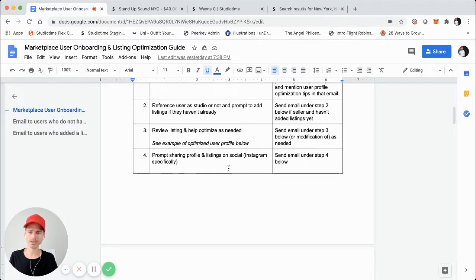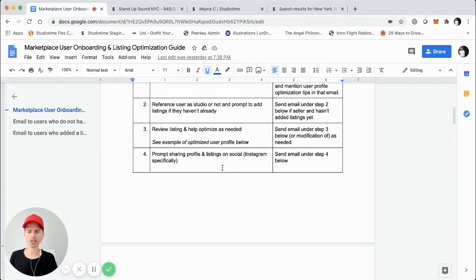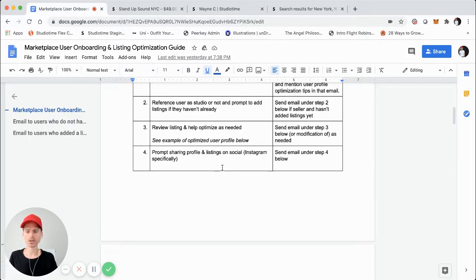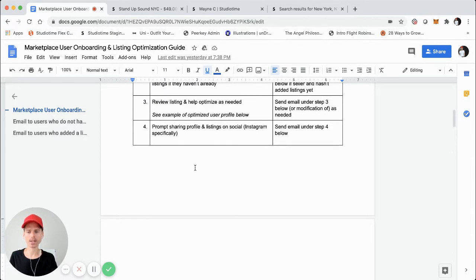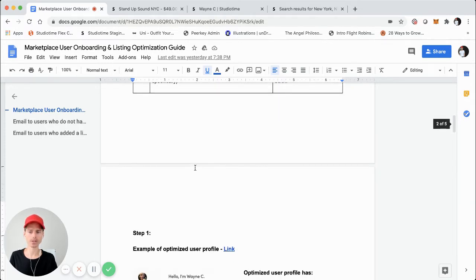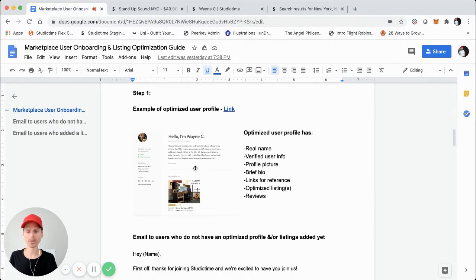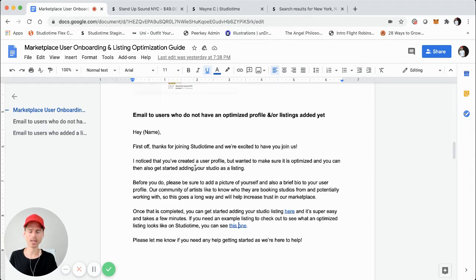We're going to step four: prompt social sharing and listings on social. If you're in the earliest stages, you won't have a lot of visibility on social, but you'll probably understand what the ideal social platform is for you and want to prompt sharing on that. After step three, if they haven't shared on social — which they probably won't — they'll probably email back and say 'hey, we made these changes, let us know what you think.' You can review it, say it looks great, and then send a reminder to prompt them to share on social. In the case of StudioTime, it actually does work.